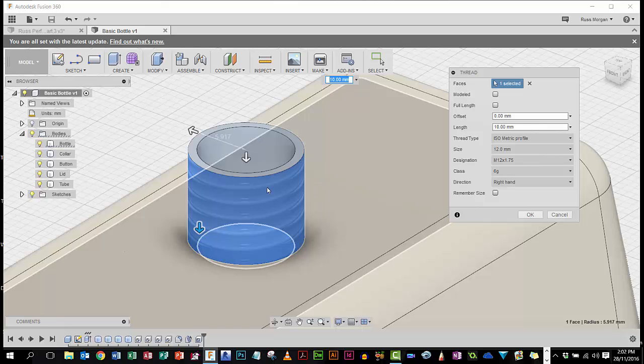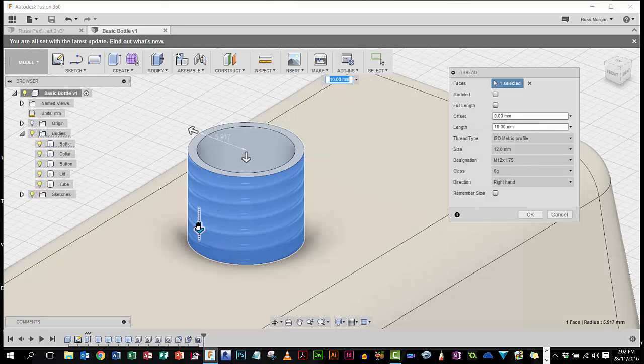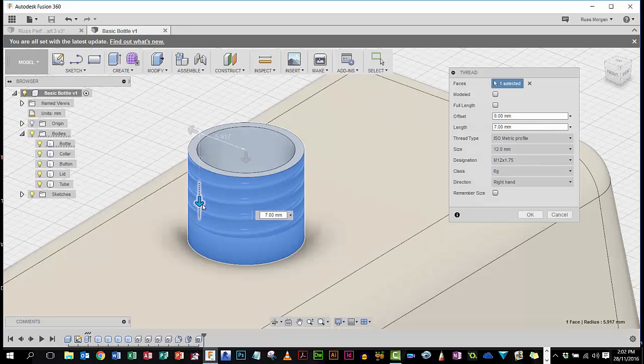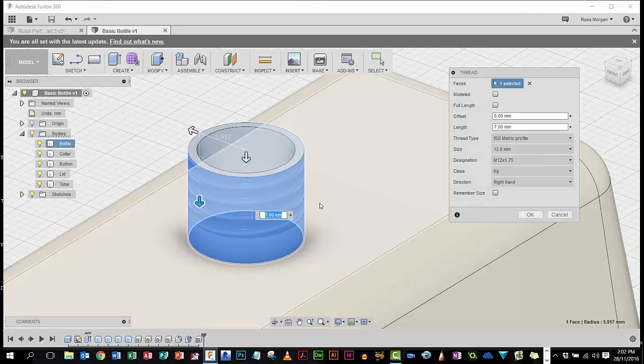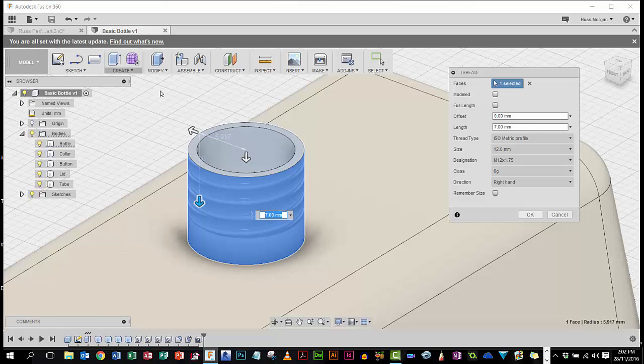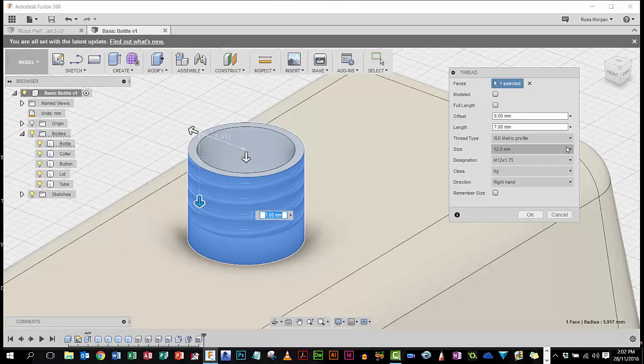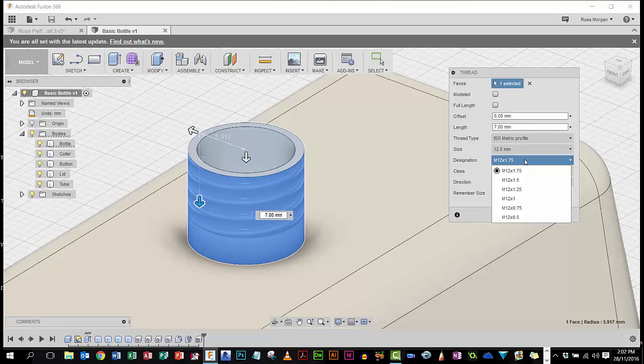I need to decide whether it's going to be full length, so I'm going to say it's not. At the moment, I'm going to decide how much of that screw thread is going to have it on, so maybe just that much. I'm going to change the actual thread itself, so at the moment the size of it is quite big, so I'm going to change this one here and try and find a smaller one.